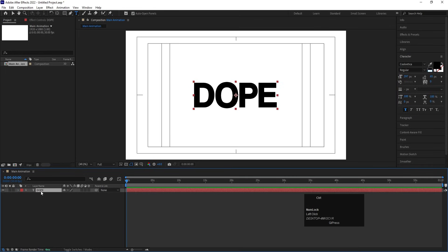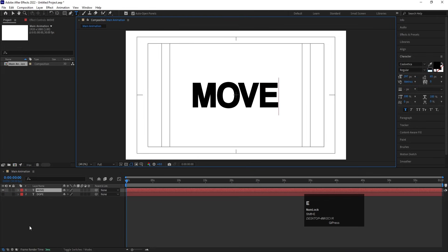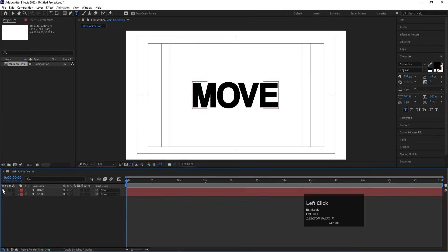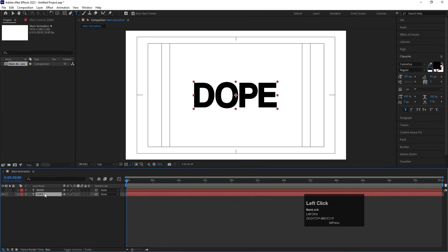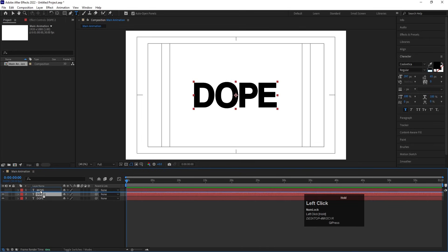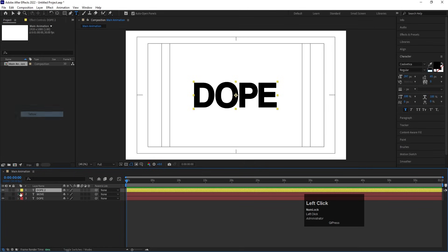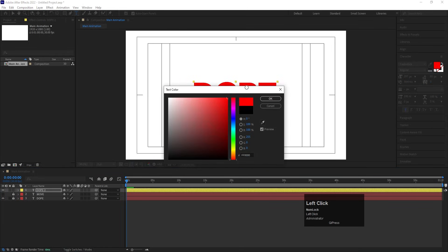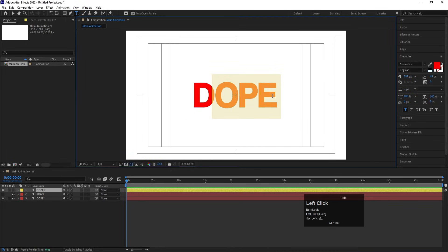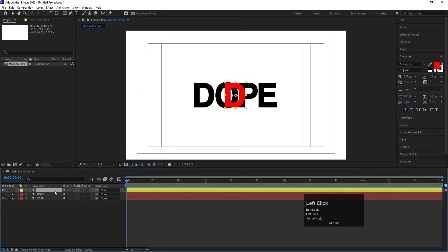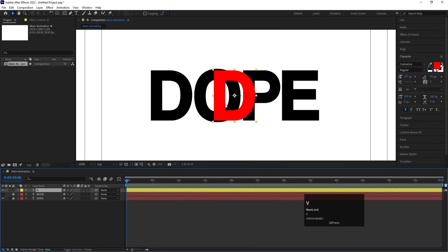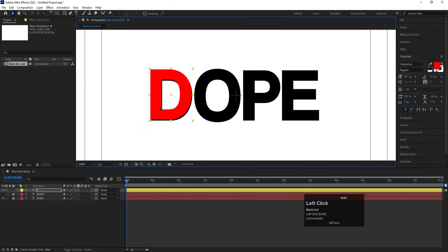Let's select this layer and hit Ctrl+D to duplicate it. Hide this layer and type some more reference text. Now focus on 'DOPE' — hit Ctrl+D, select it, and bring it to the top. Change the color of this layer to yellow. Lock all the layers. Select this layer, choose red color, remove the letters 'O', 'P', 'E', keeping only 'D'. Press Ctrl+Alt+Home, press V for the selection tool, and with Shift and the arrow keys, adjust it into position.